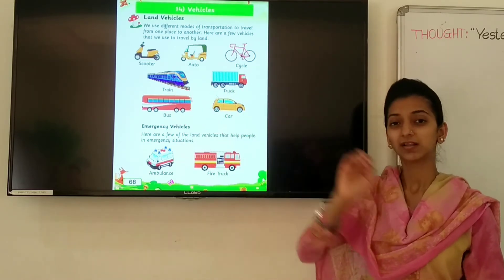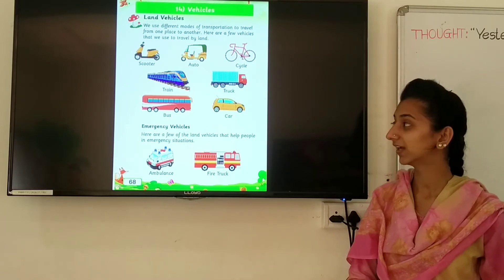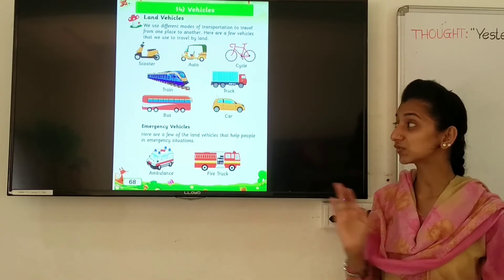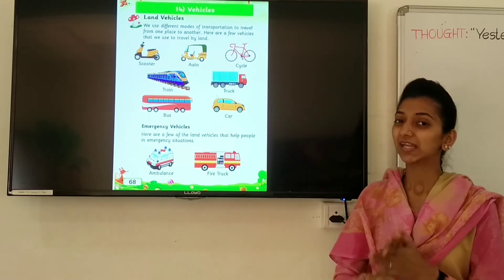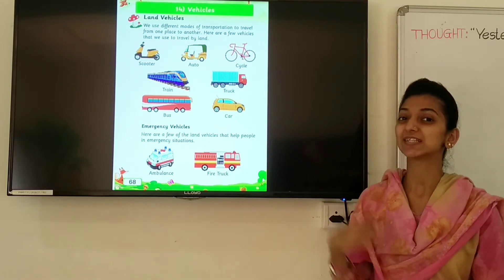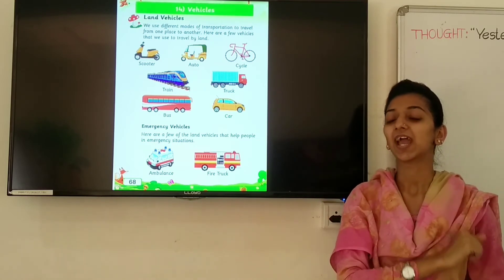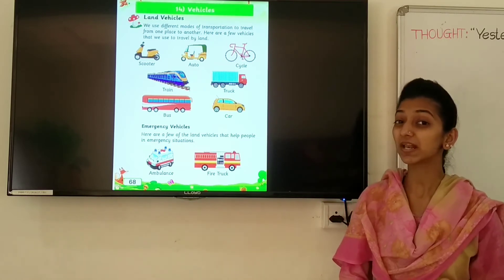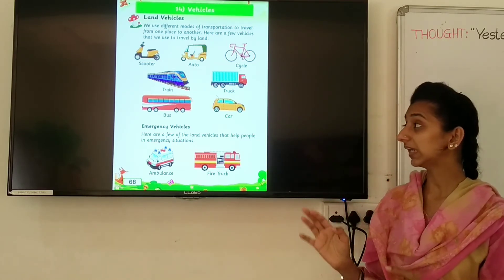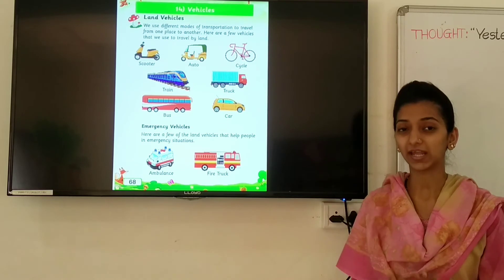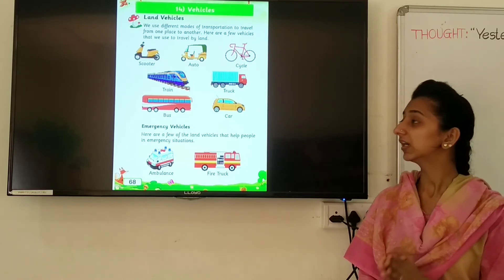Look at the next vehicle. Which vehicle is this? Train. And what is the spelling of train? T-R-A-I-N. Train.